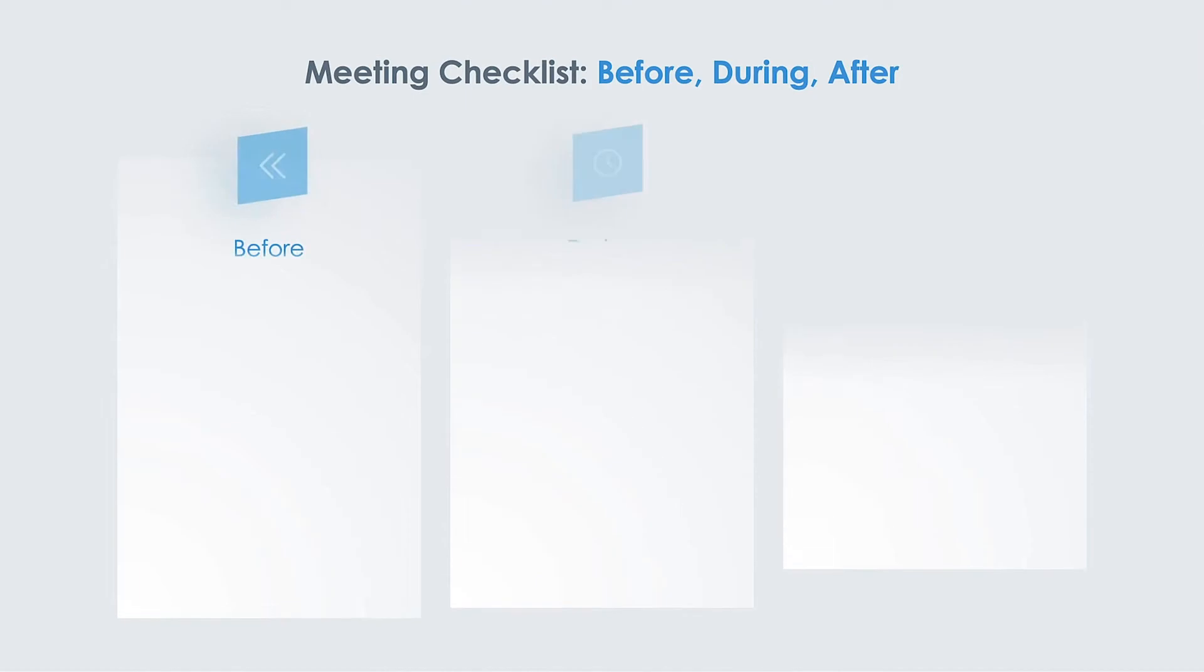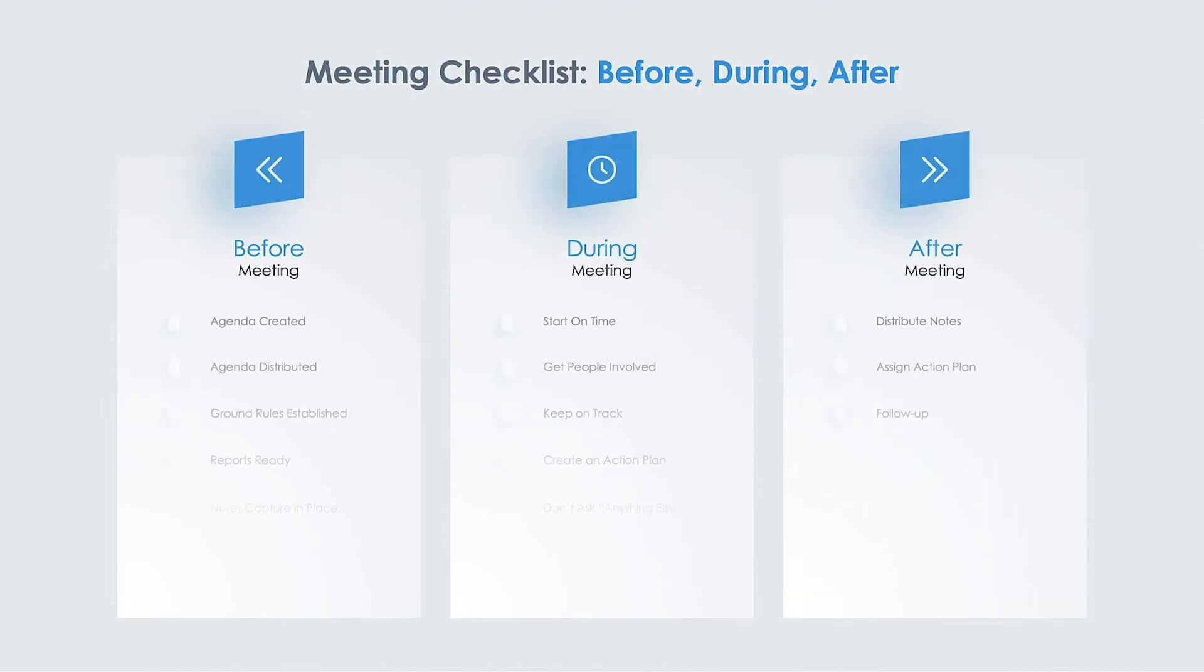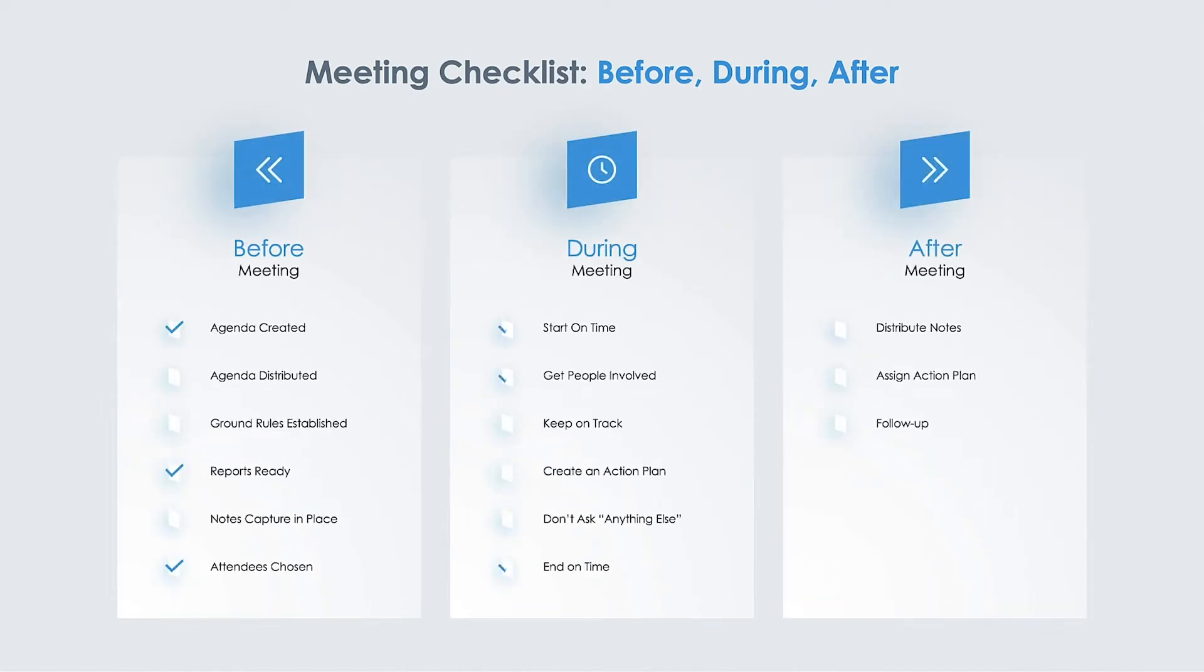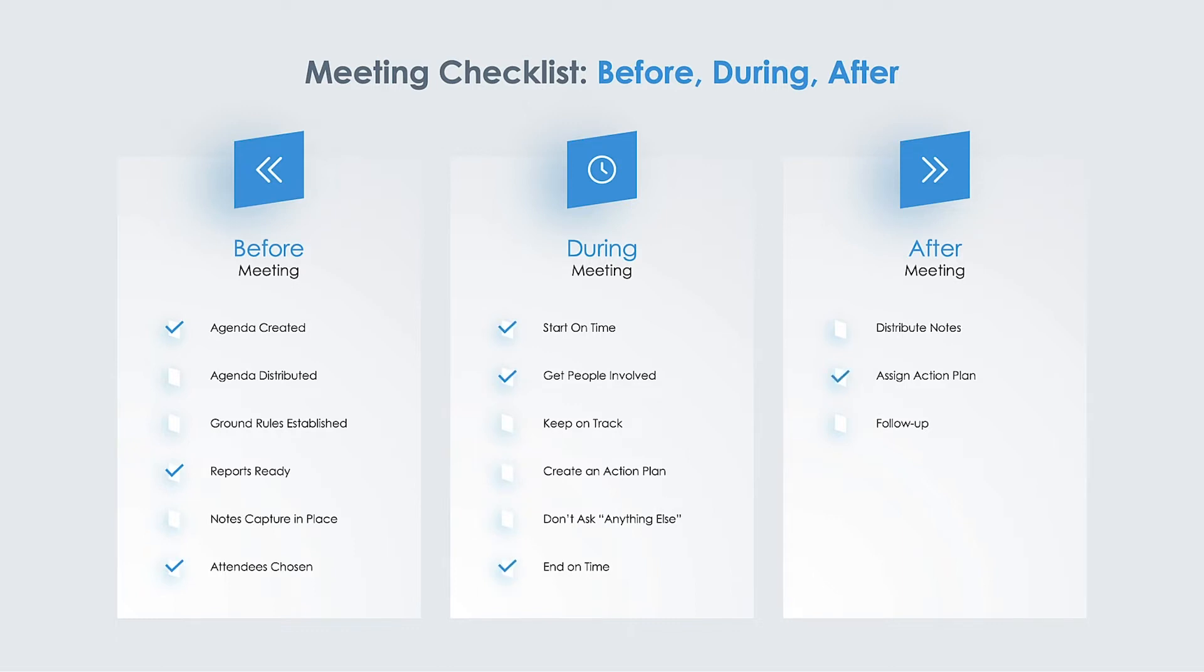This checklist visualization covers what execs need to prepare for ahead of a meeting, to plan for during the meeting, and to follow up on after a meeting so that each meeting is productive and short.